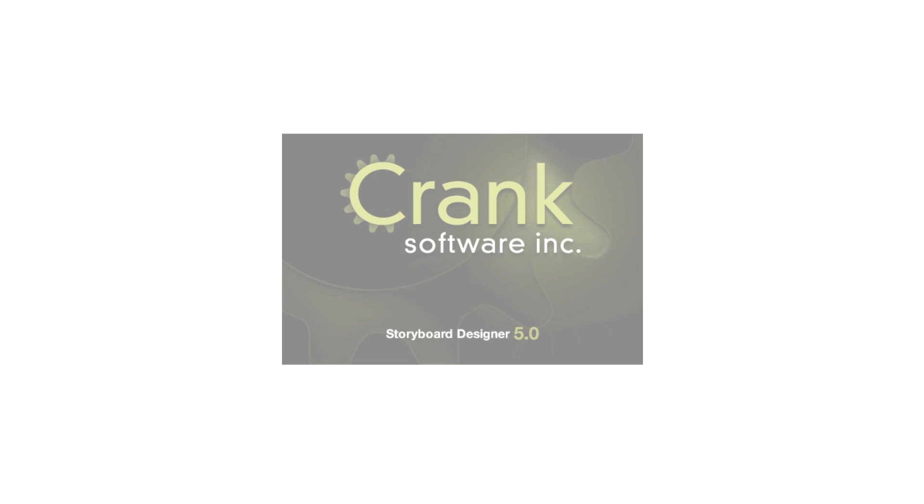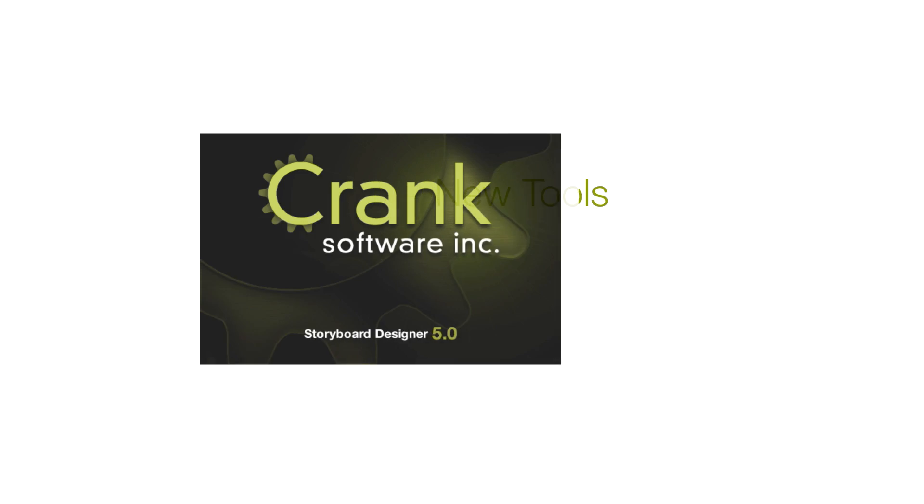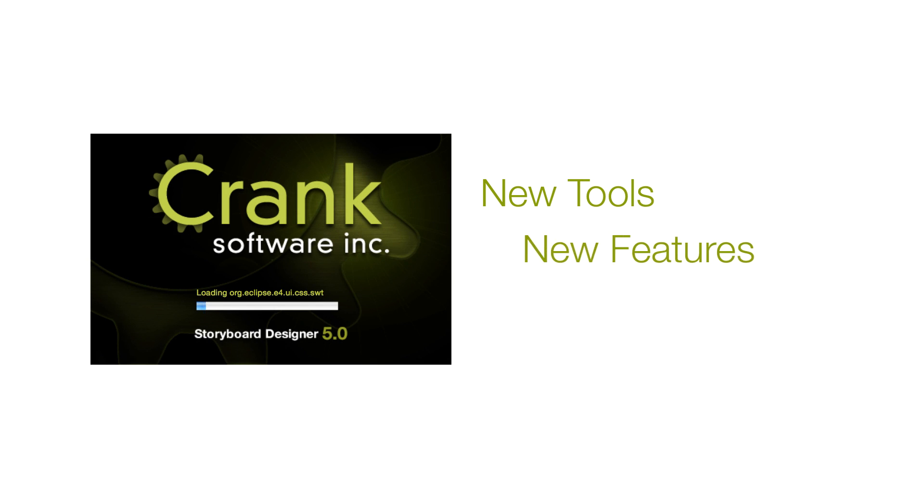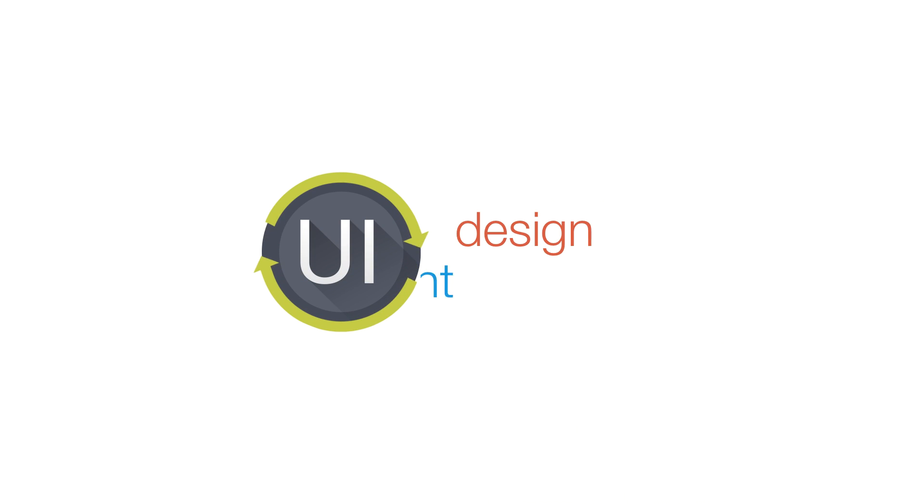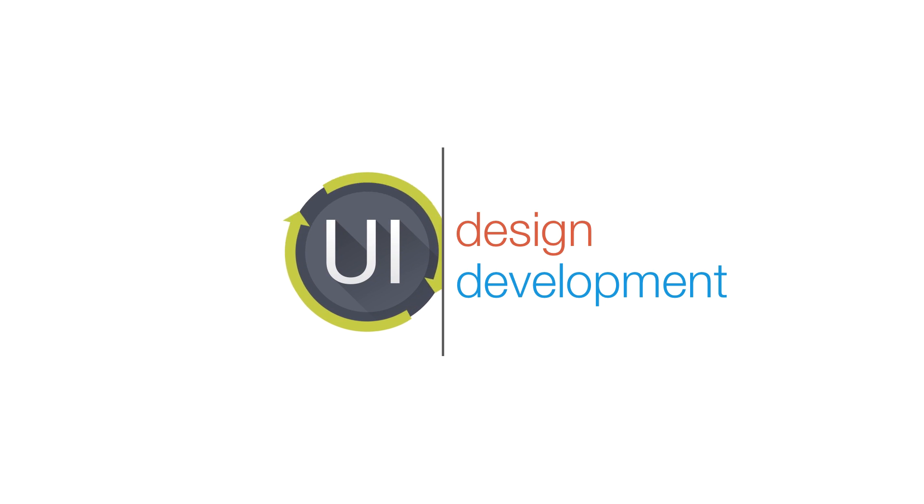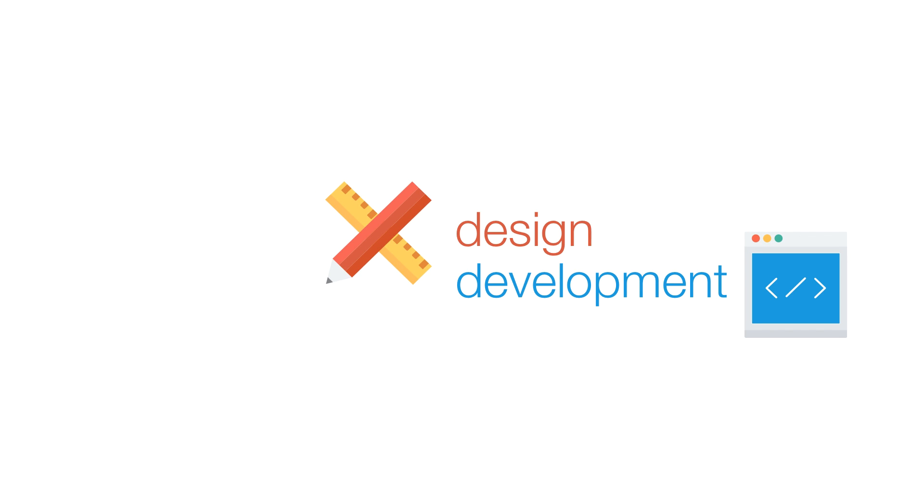Storyboard Suite 5.0 combines new tools, new features, and refined details that make UI design and development go further and faster.